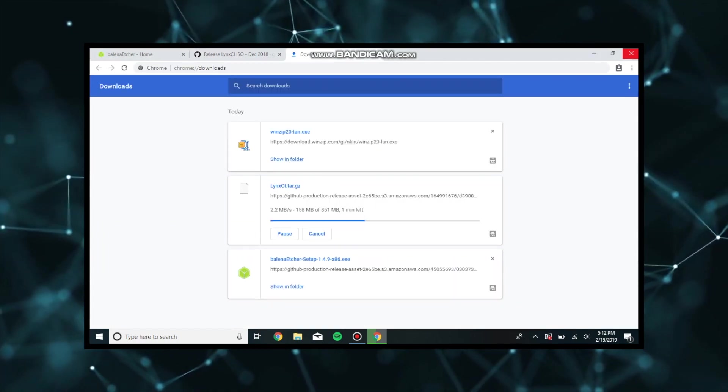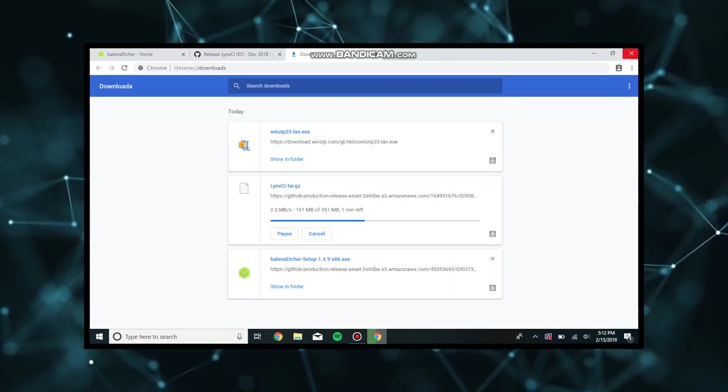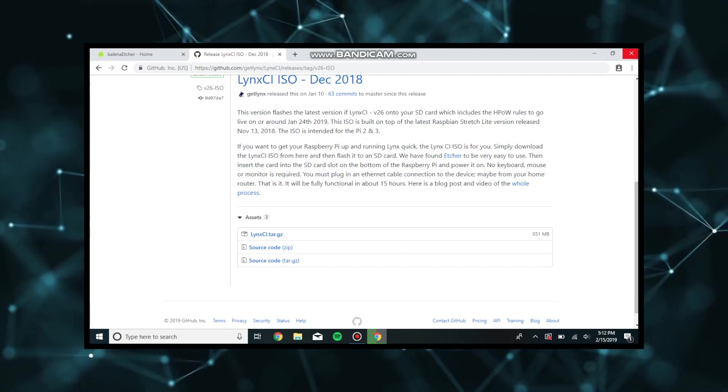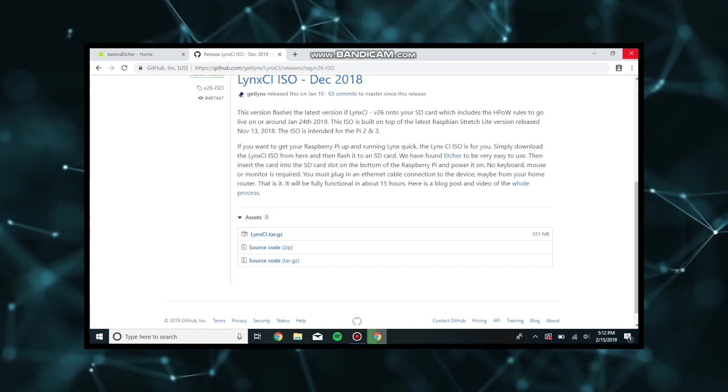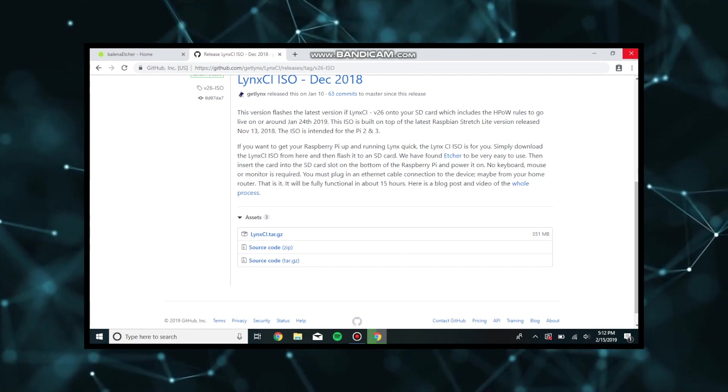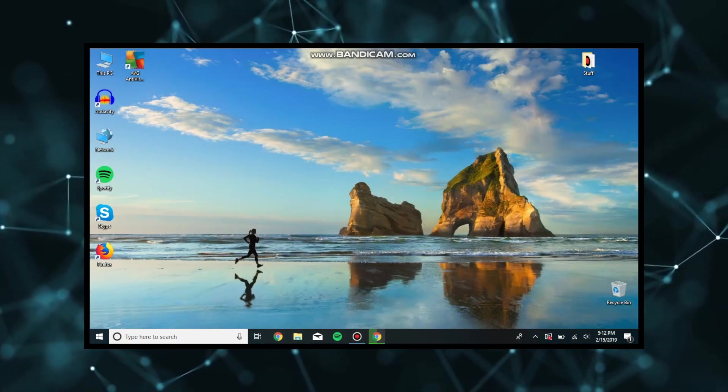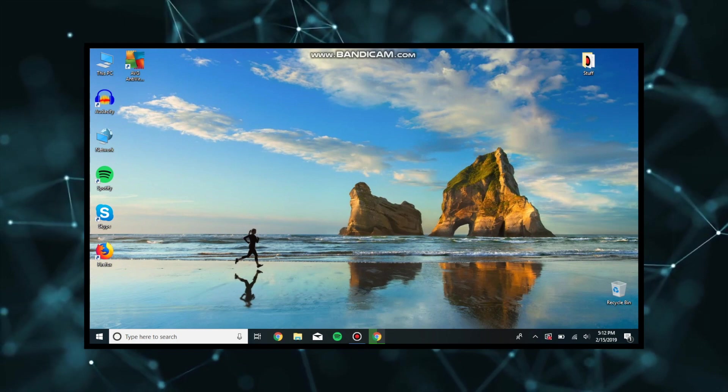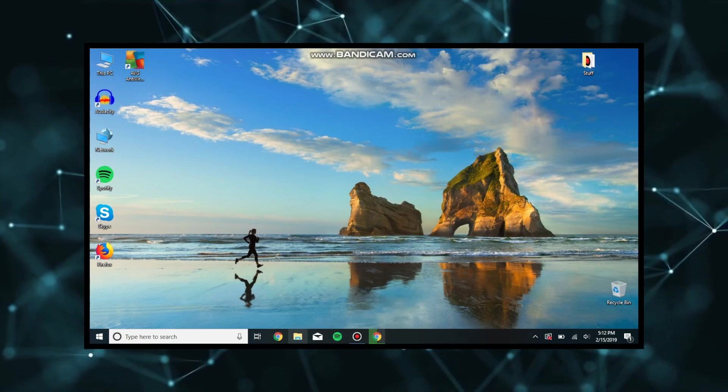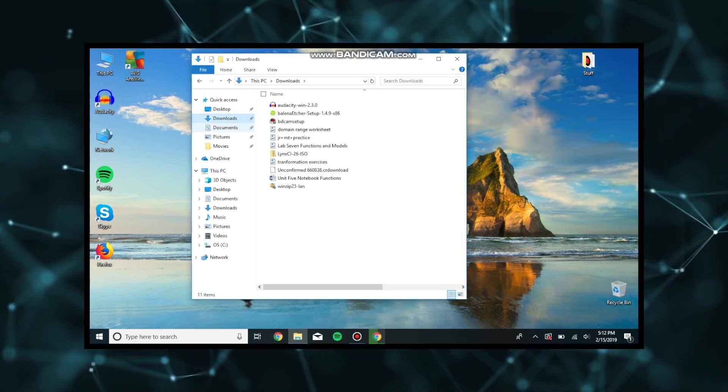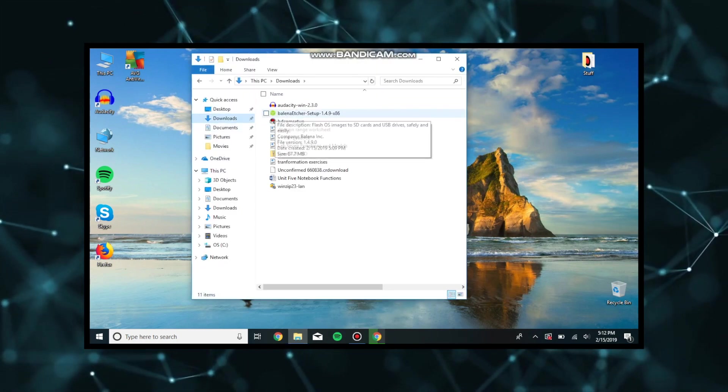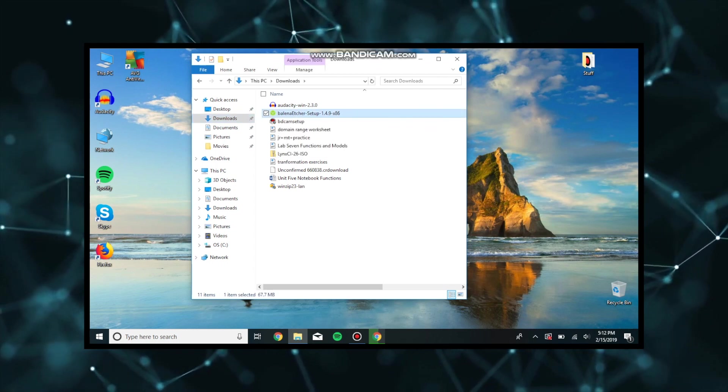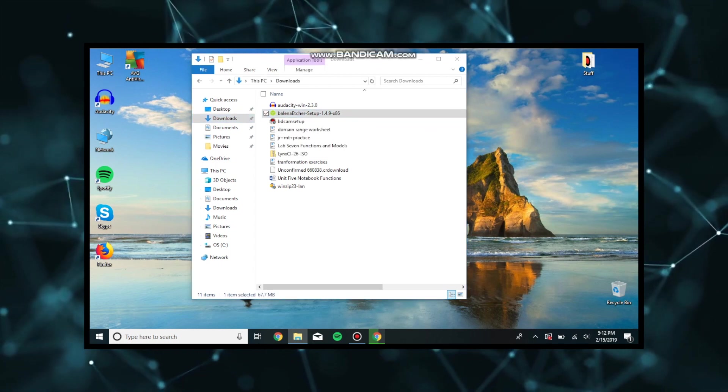As we can see it's downloading. Now that we have done this, we will see that our files will be downloaded. We're going to go to our folder that it has downloaded in. Right now I have it in the downloads folder.